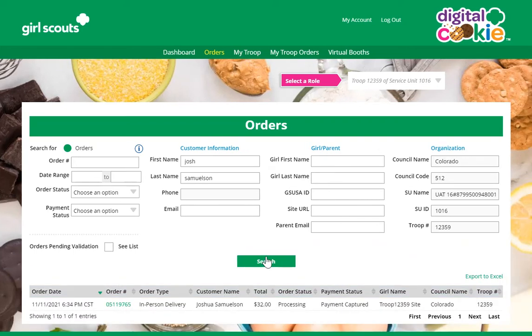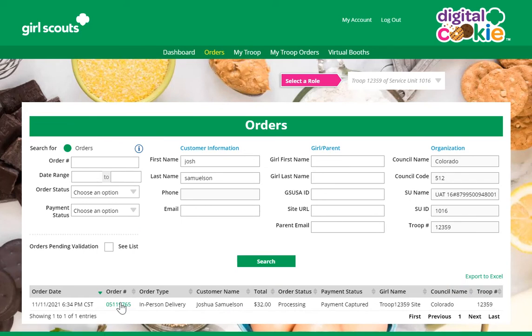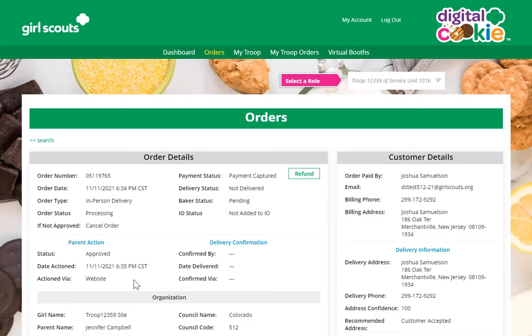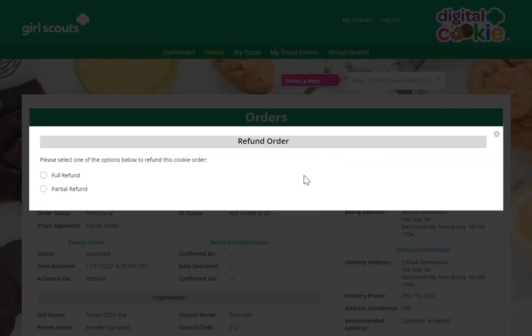When you search for that information, you'll find it below and you'll click on the order number in green. When you've done that, you can see the order. You'll click Refund.